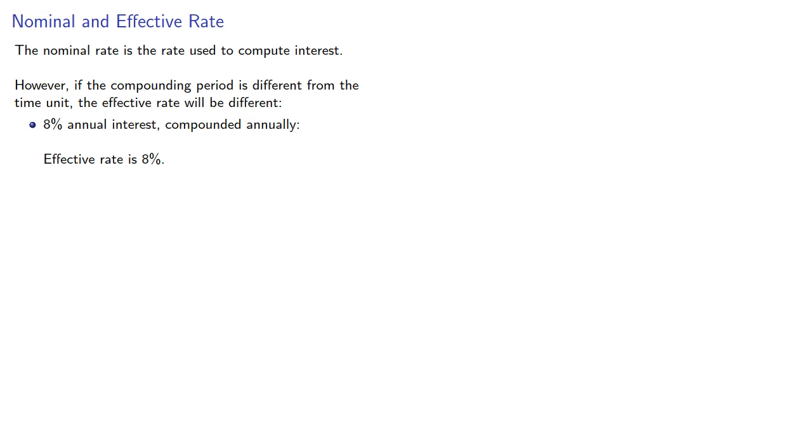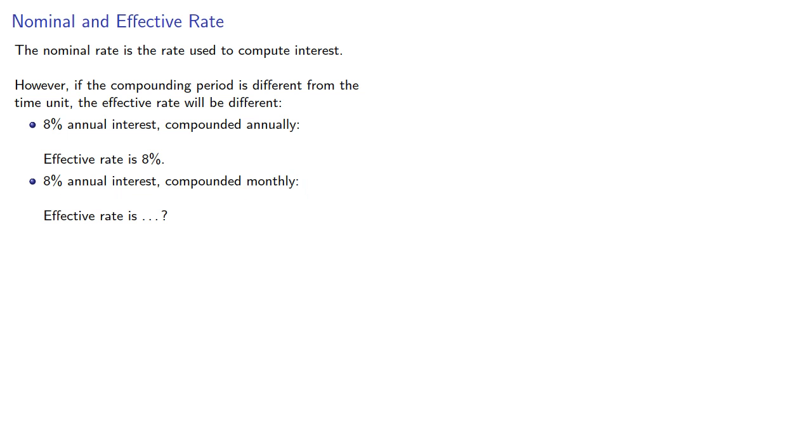But if we have 8% annual interest compounded monthly, here the compounding period is different from the time unit, and so our effective rate is, well, let's calculate it.